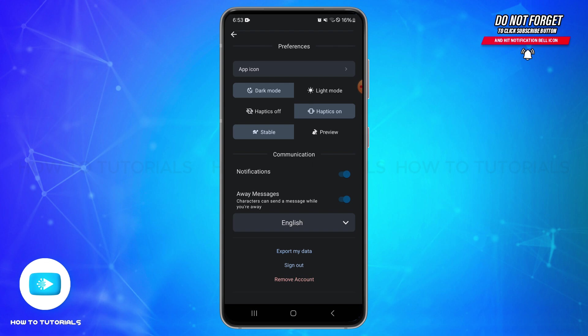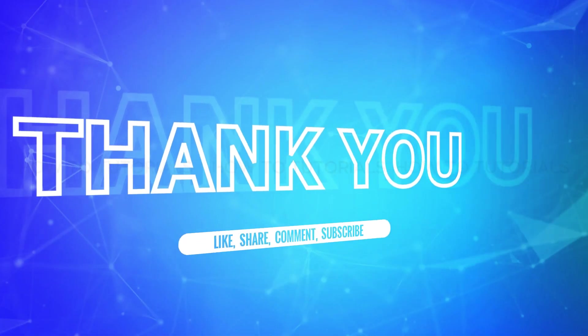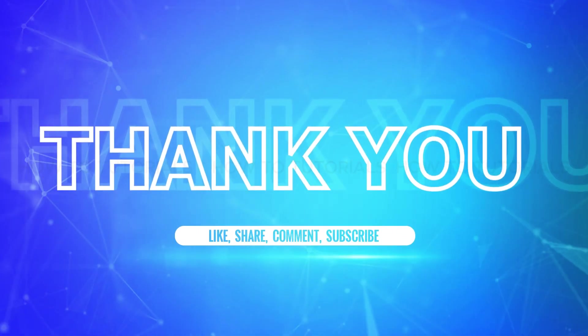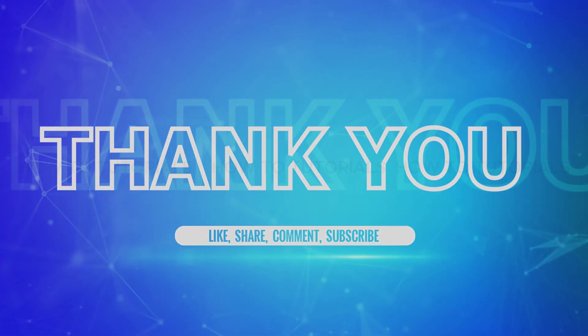I hope this tutorial was helpful. If yes, don't forget to like, share, and subscribe to our channel. Also hit that bell icon to never miss any updates from us. Thank you for watching.